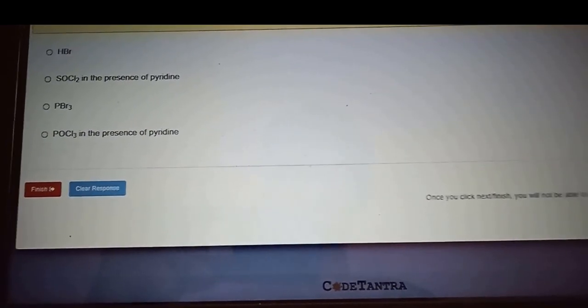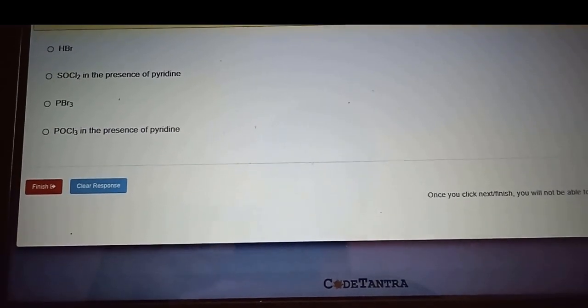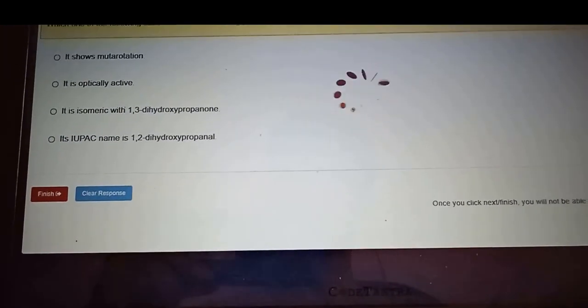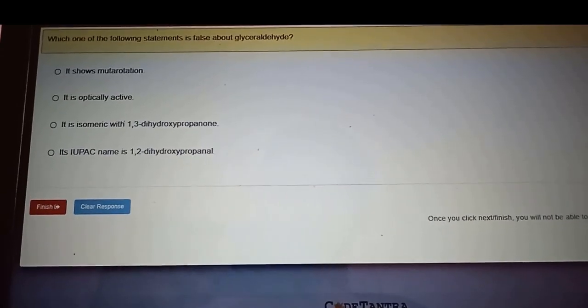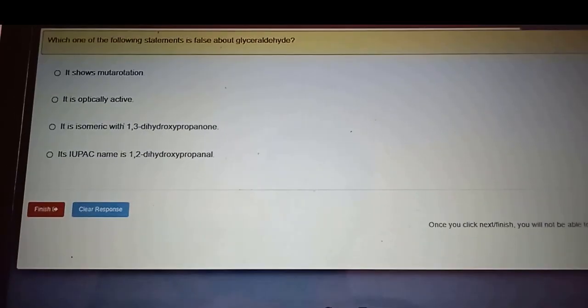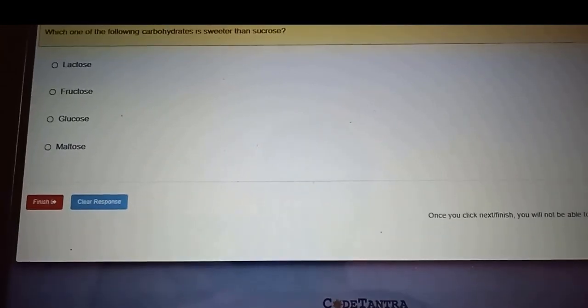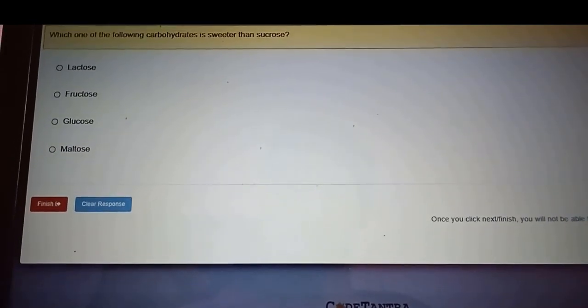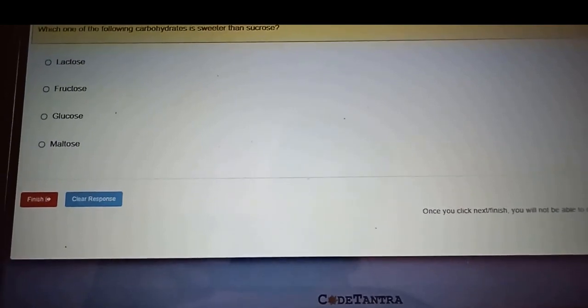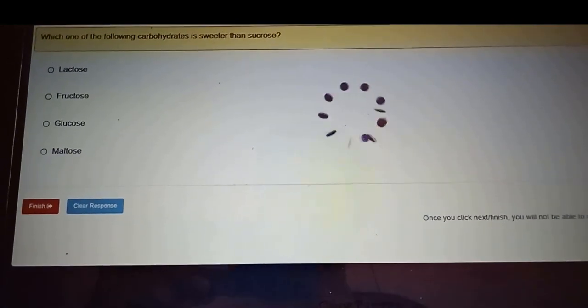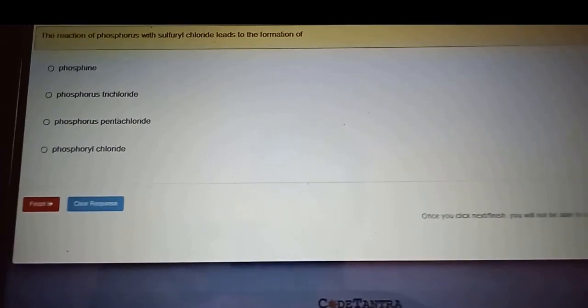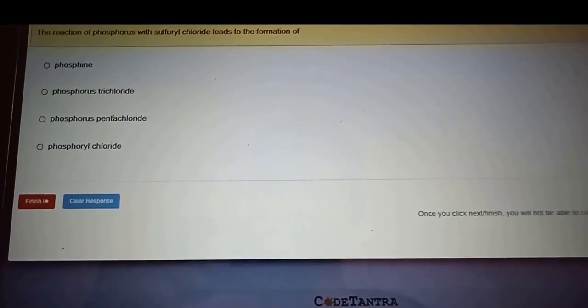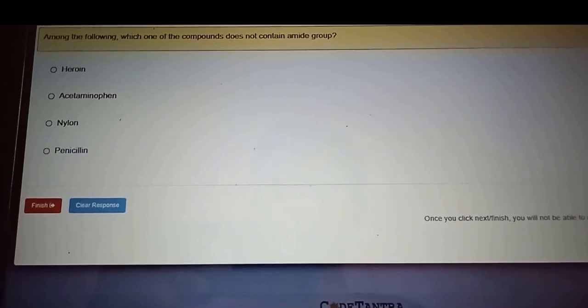As the exam started, I got a message that the human proctor will be checking the environment and will be allowing you into the exam. He allowed me, and in between my network got disconnected and my video got off. Then I got a message from him that you have to turn on both of your cameras or else you will be removed. Okay, then I turned it on.